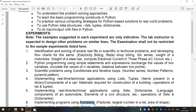It avoids repetition and makes code reusable. It is a block of related statements designed to perform computational and logical tasks. It can be both built-in or user-defined. It helps the program to be concise, non-repetitive, and organized. You can create a Python function using the keyword def.